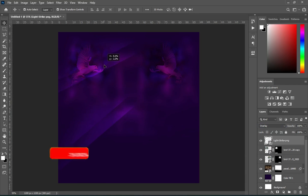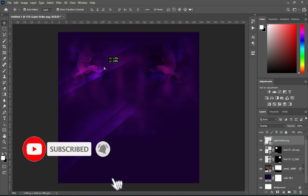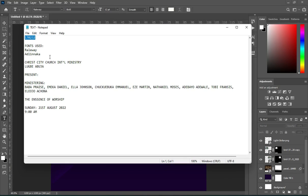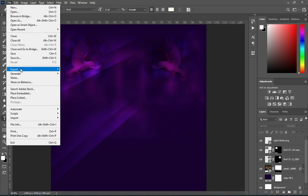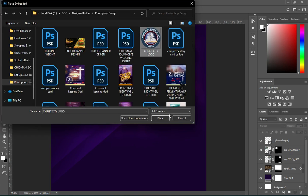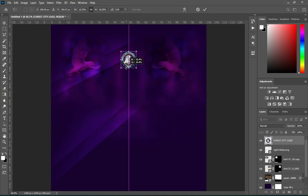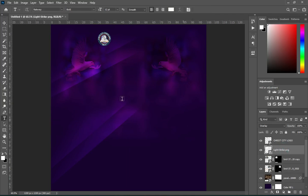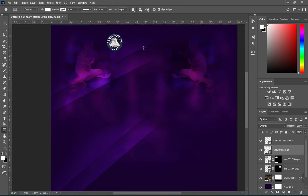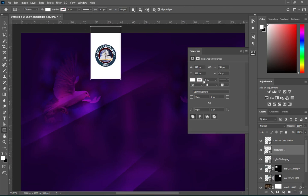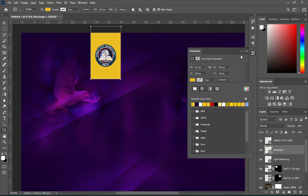Then apply this effect and position it over here. Change the blending mode to Overlay. Then copy the church name and place your logo. I'm going to drop a shape here, then apply this color.